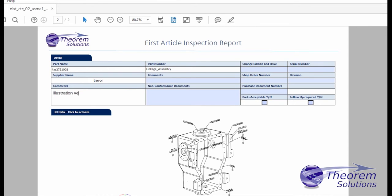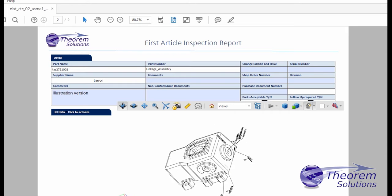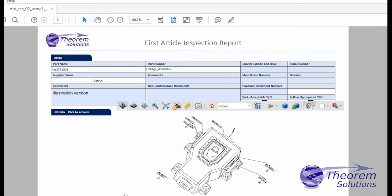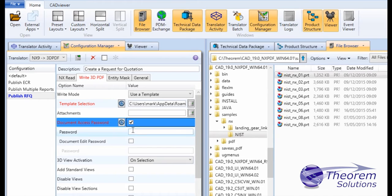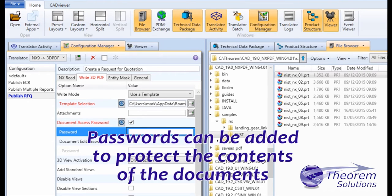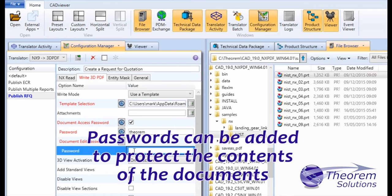Taking the native NX data into 3D PDF and publishing it inside a PDF document supports all of those processes and enables staff using standard Adobe Reader to view, markup, and add content.